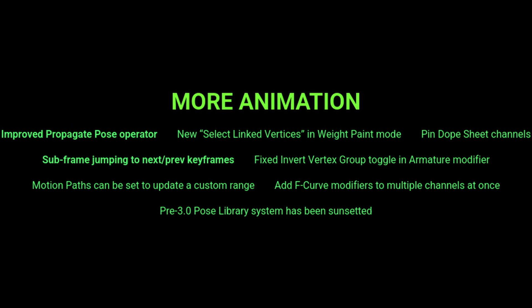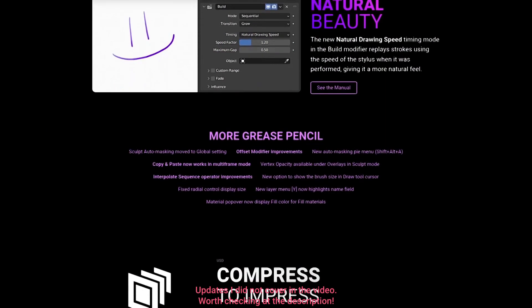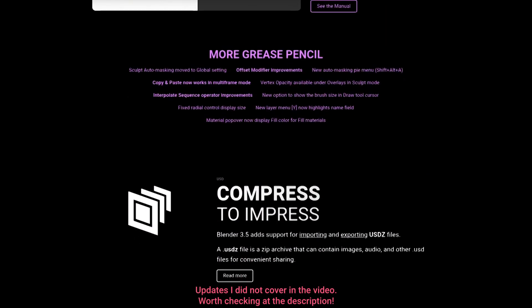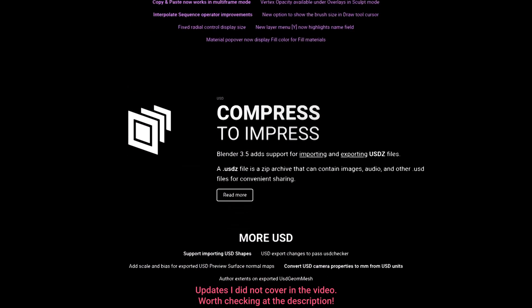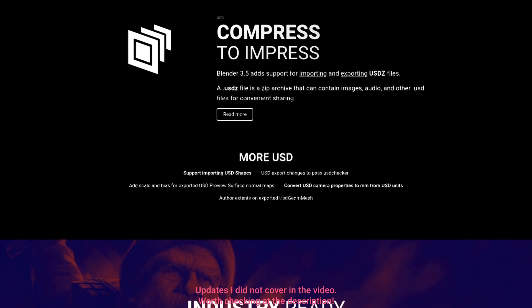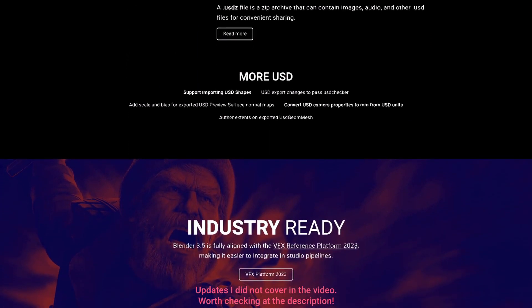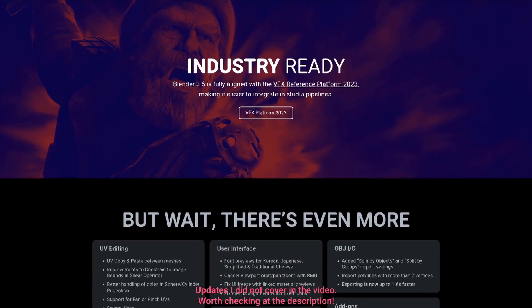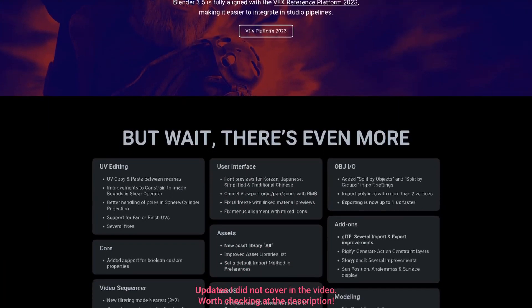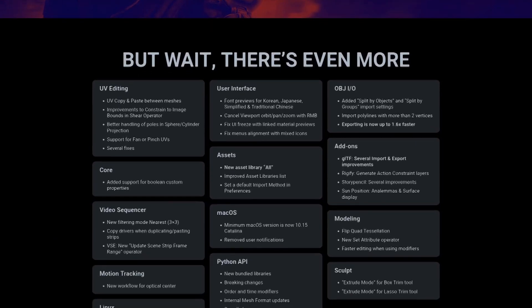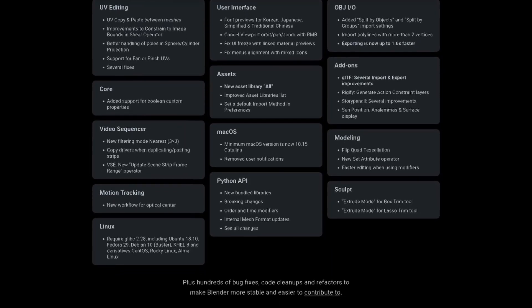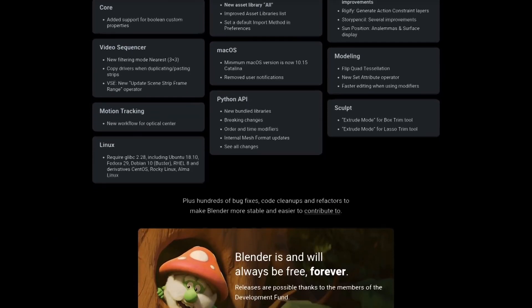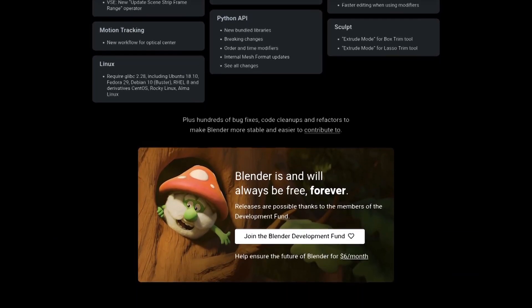That's all for the main topics. Go to their website — link in the description below — to check the full list of updates. Hit the like and subscribe button to help this video get pushed to more people, and tell us in the comments your favorite new addition, or what you think they should update next.